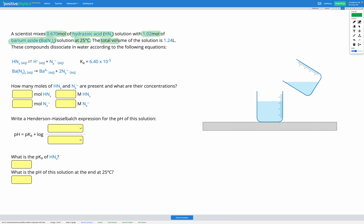We're told the total volume of the solution is 1.24 litres. Hydrozoic acid is a weak acid, meaning that it only partially dissociates to give H⁺ and N3⁻, which is the conjugate base of the weak acid. We've been given the Ka for the acid: 6.4 times 10 to the power of negative 5.